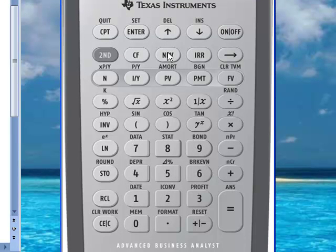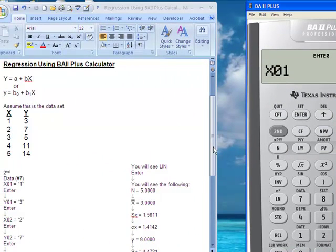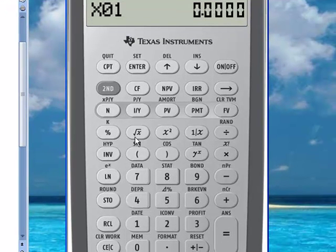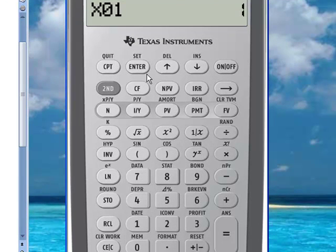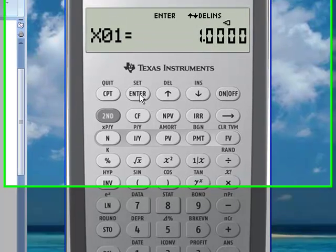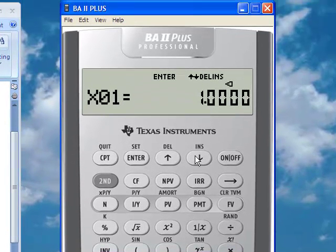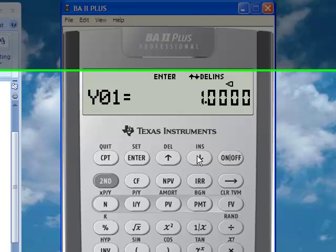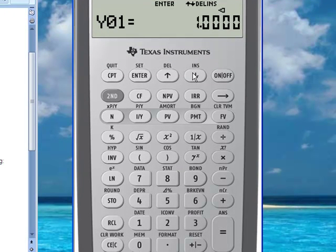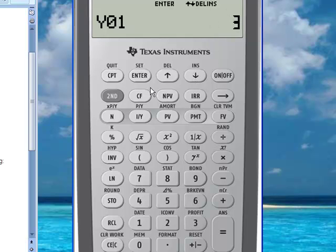Now you have to start entering the data. Our first paired observation is 1 and 3. So for X1, we put 1, then press enter to save it. Then press the arrow down button. Now we're ready to put the first Y value, which is 3. Enter, then arrow down.